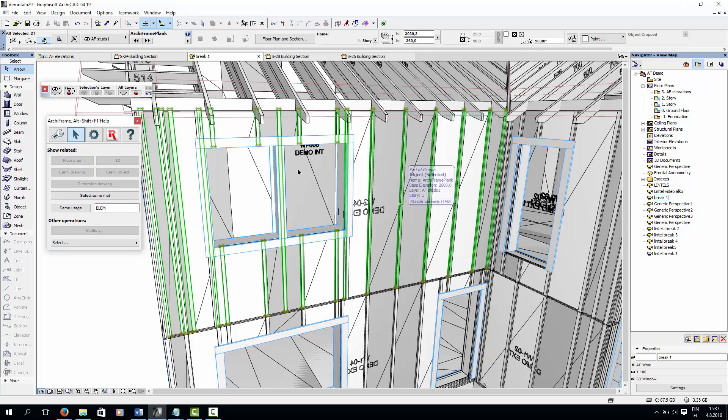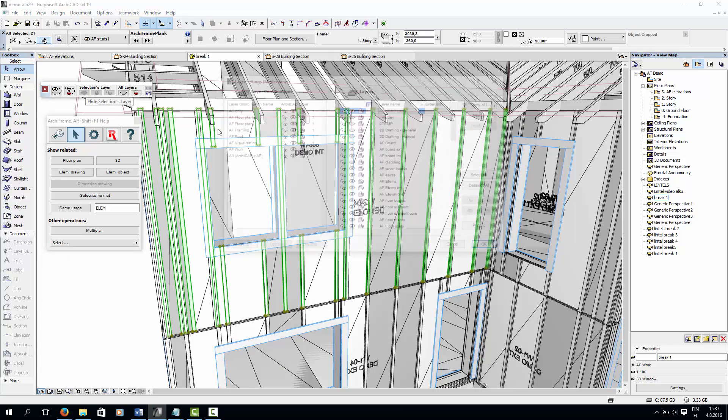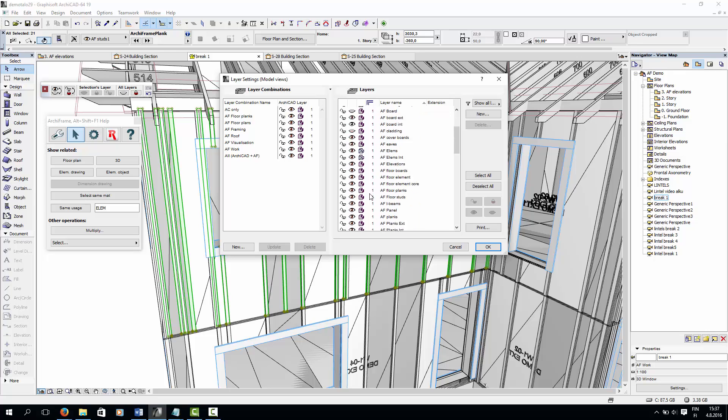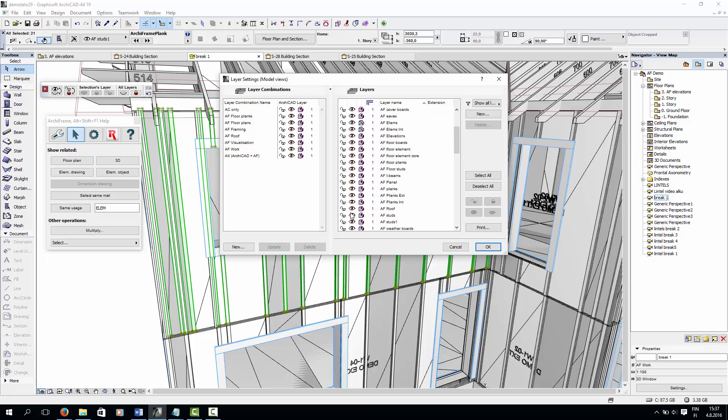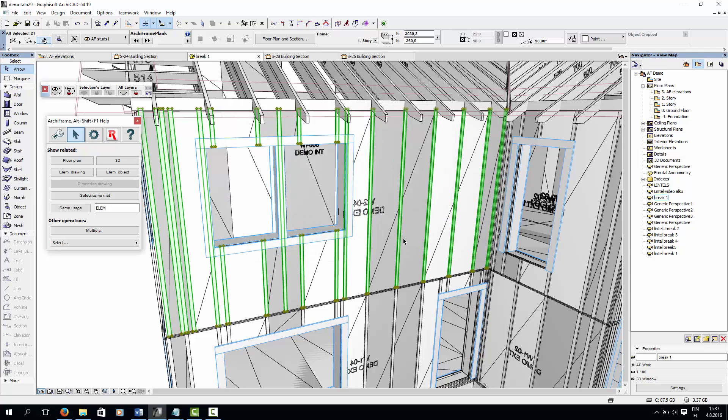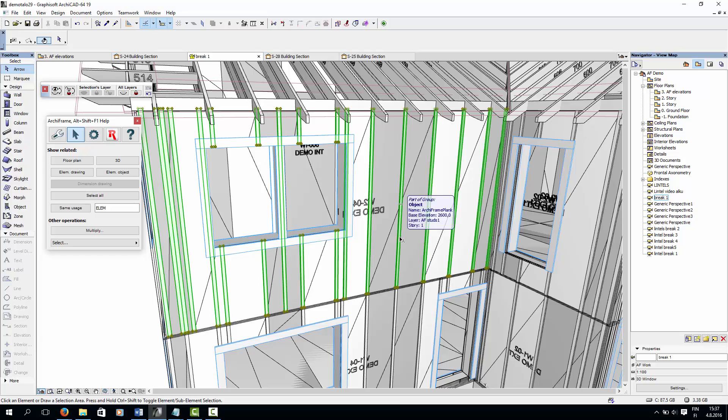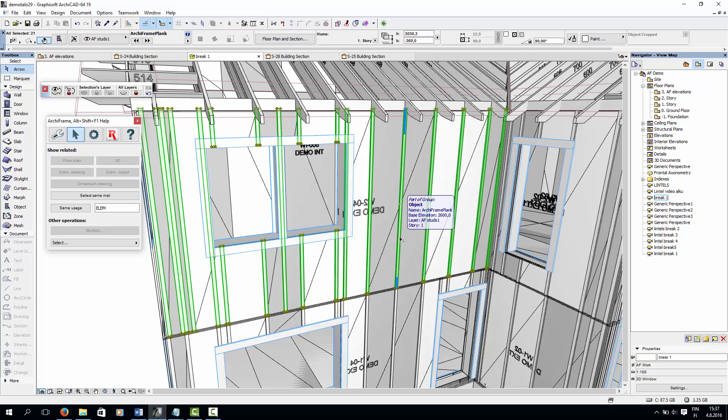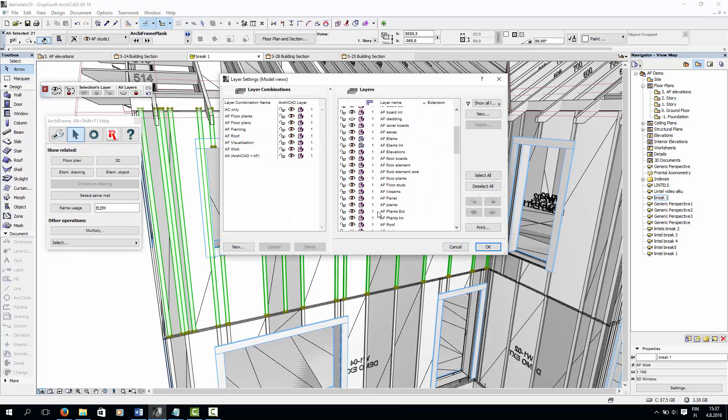Here you can see the wall studding in 3D, and we have two layers of vertical studding here. Now I'll hide the first layer of studding, and now you can see the interior layer.